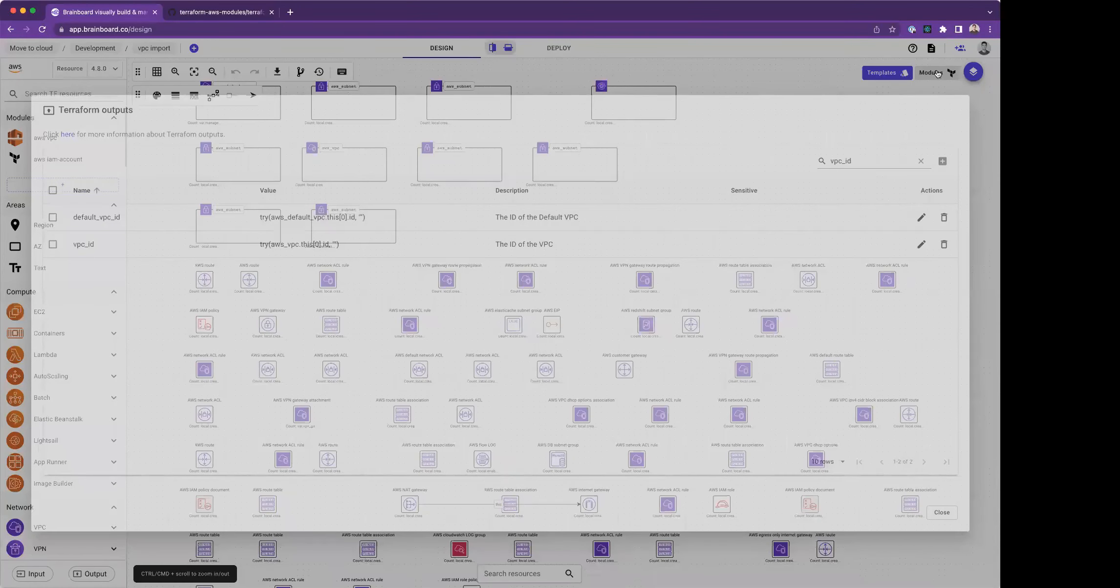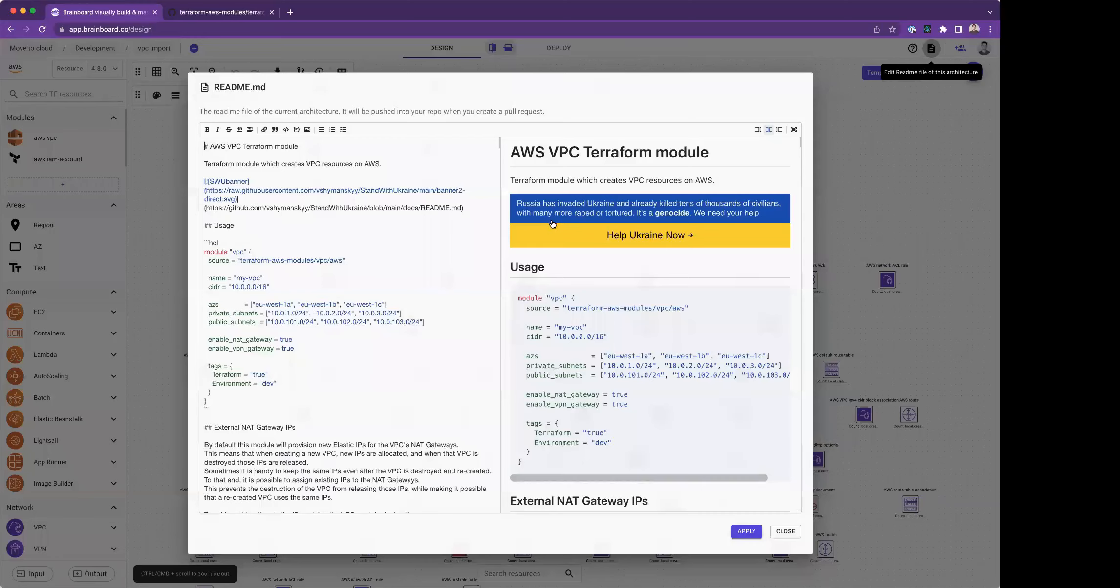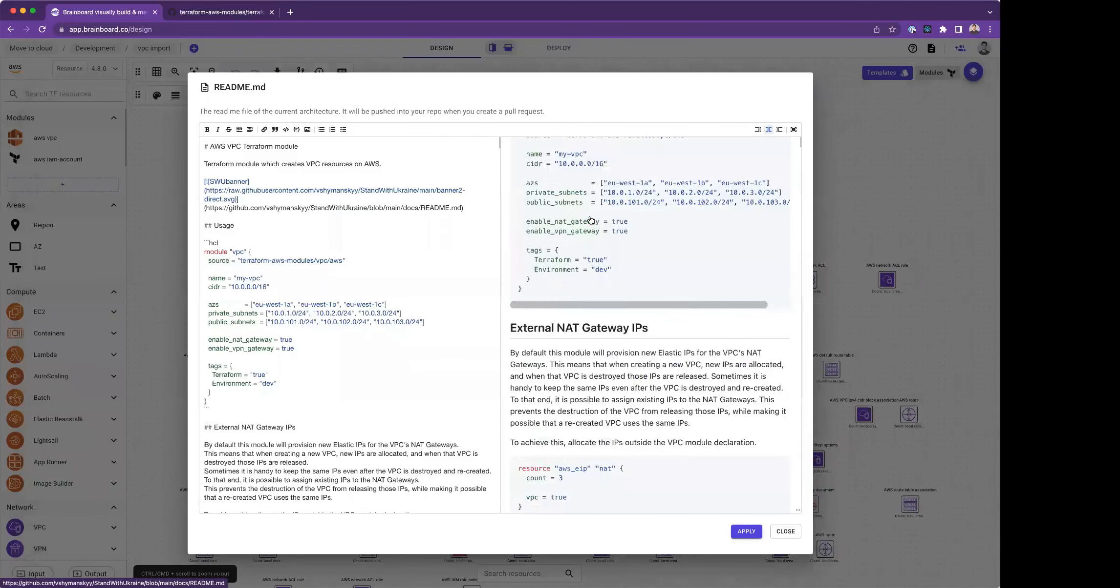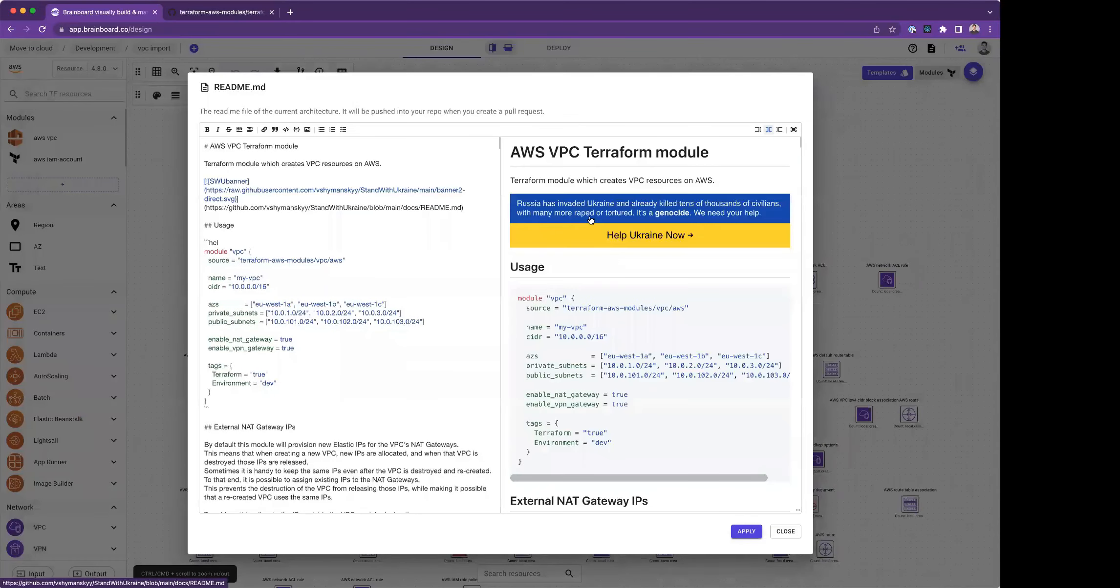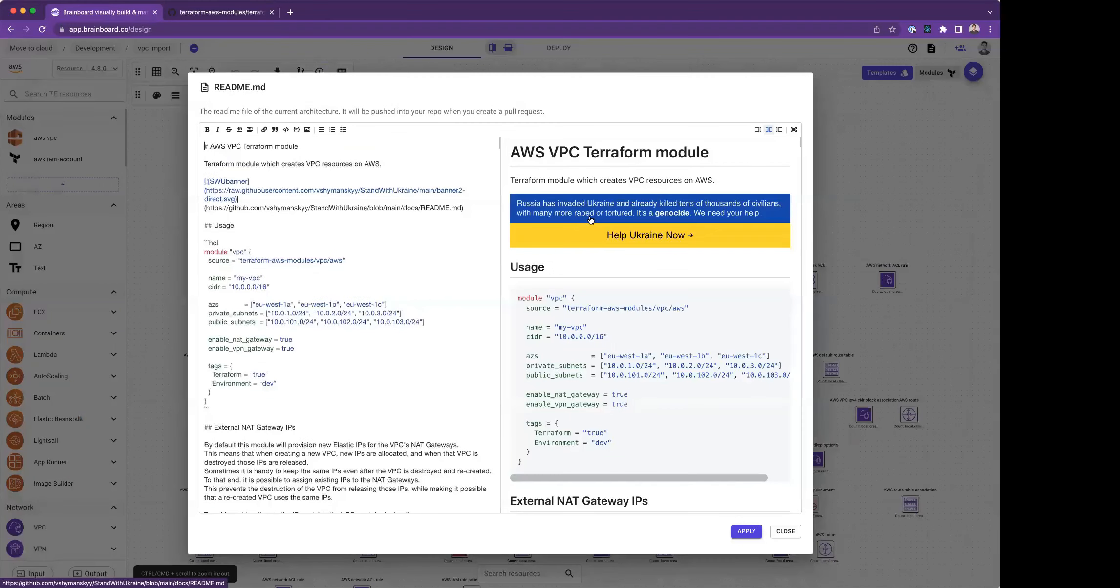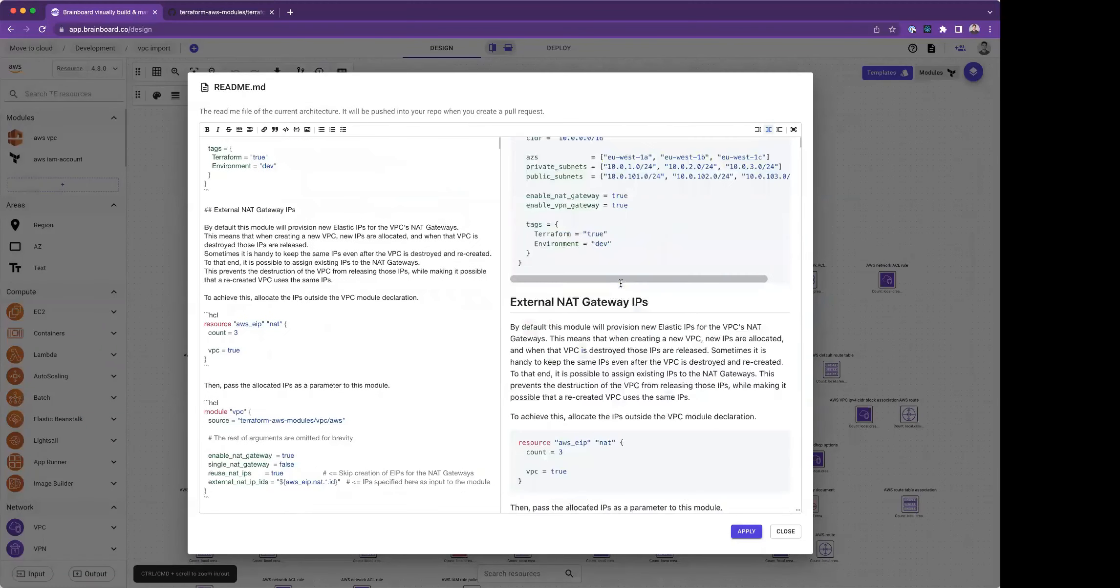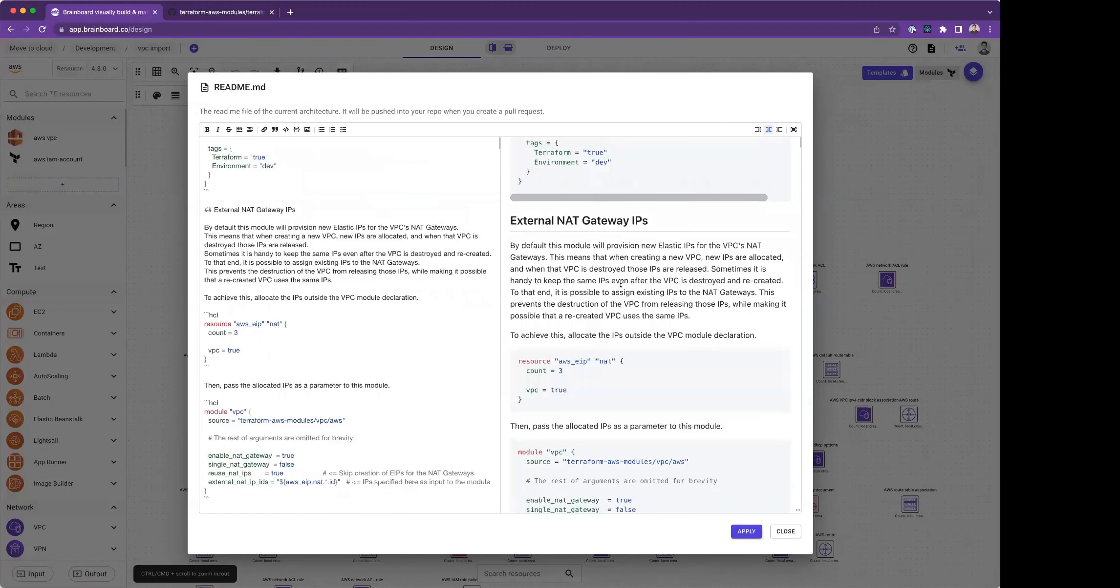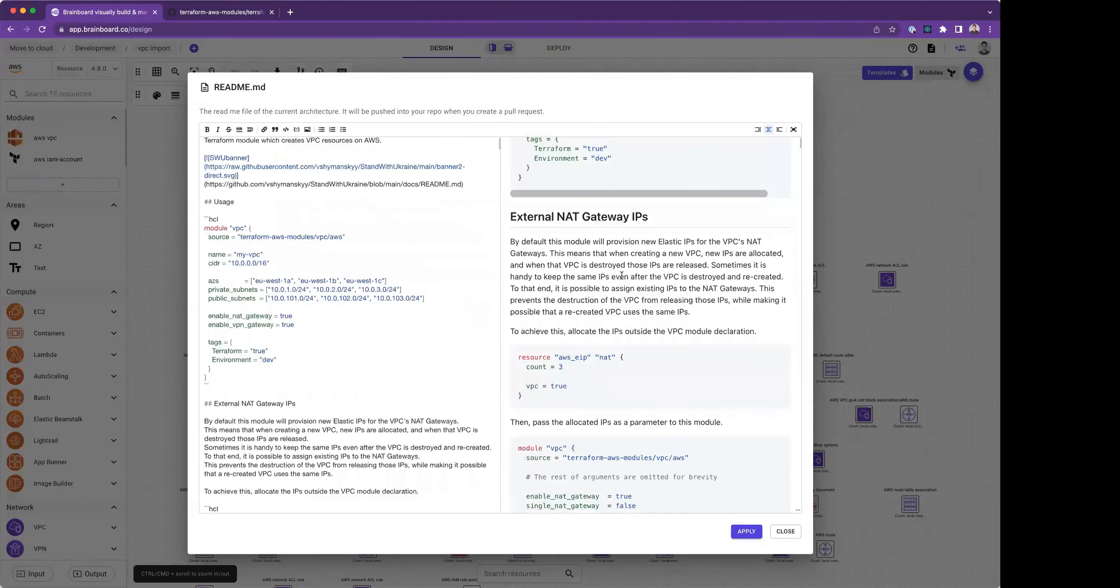The last part and very amazing one is that Brainboard will bring me also the README from the repo. I have every information that comes from this repo, which means from any GitHub repo for your architecture within Brainboard, and you can maintain it the way you want. Thank you.